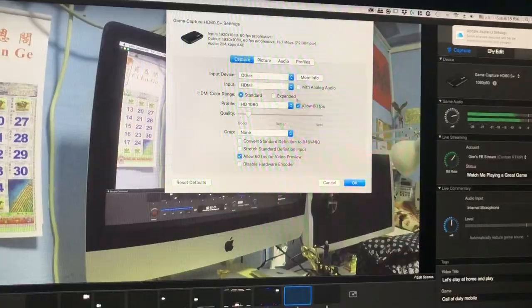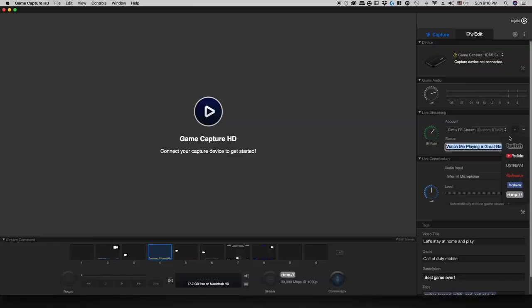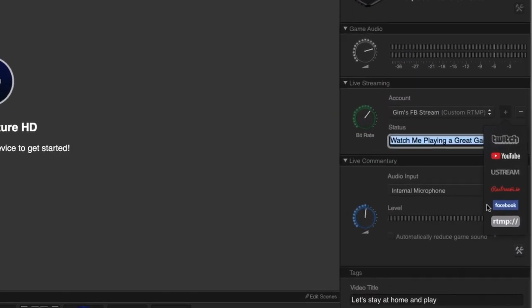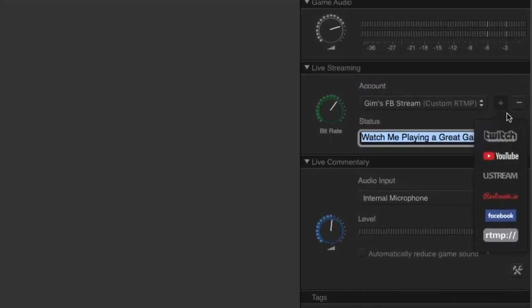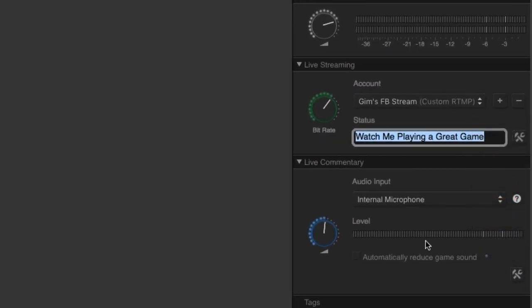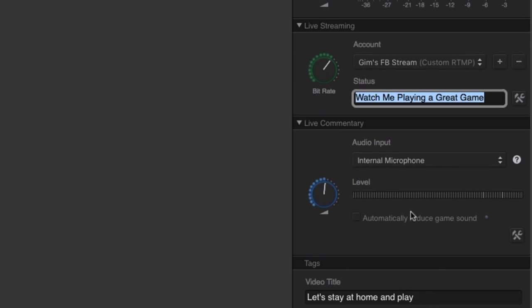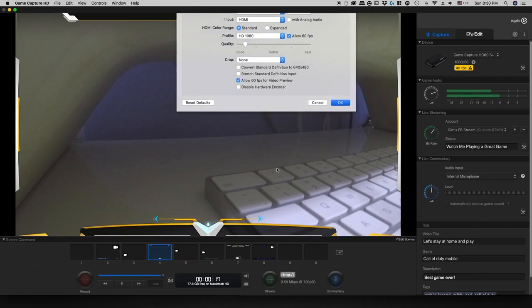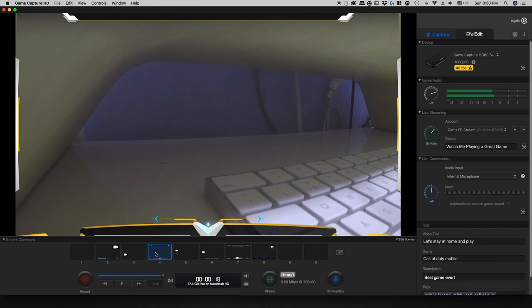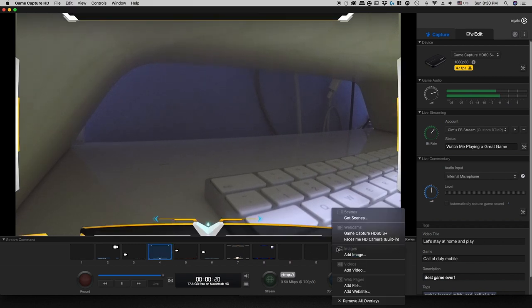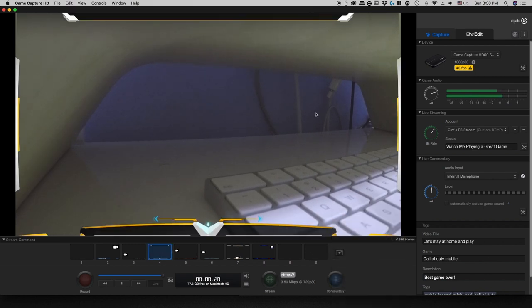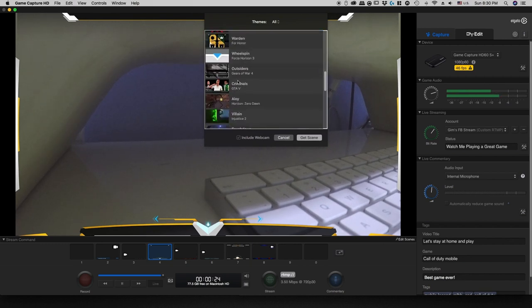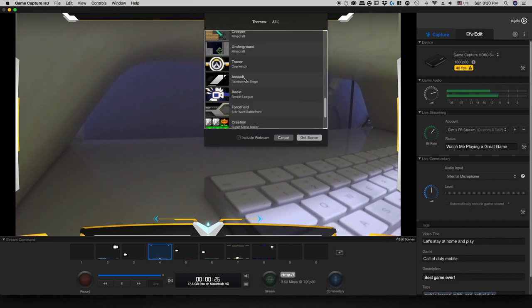And I can also choose which service that I want to stream to, wherever you want, and you can do that with ease: YouTube, Facebook, etc. So one of the other cool things that this capturing software comes with is that you can add those overlays right here in the bottom of the screen.